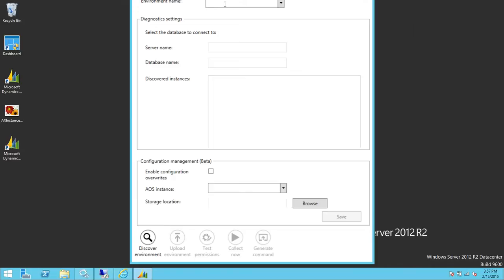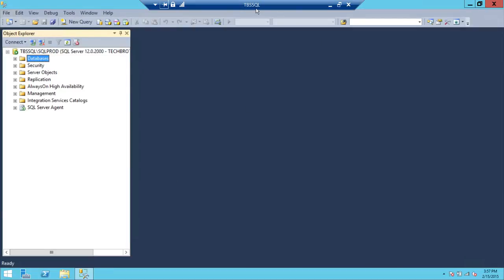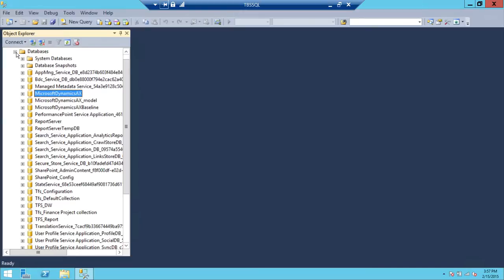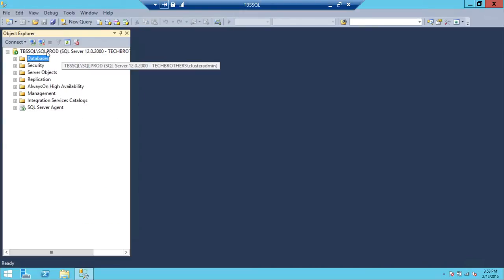The first option is environment name — I'm going to name it 'LCS_demo_dev' since this is my dev server. The second option is server name. Keep in mind this is the SQL Server machine name, wherever your SQL Server is residing. In my case it's 'TBS_SQL', and that is the SQL Server instance holding the Microsoft Dynamics AX database.